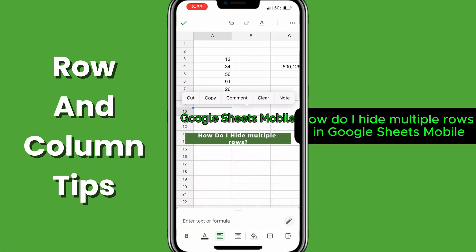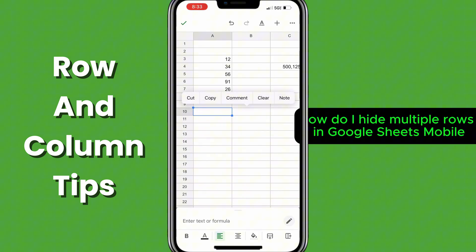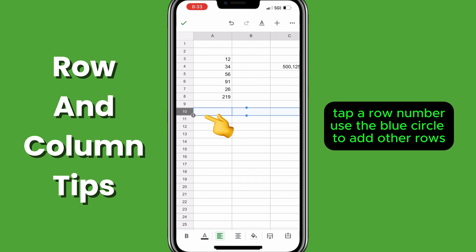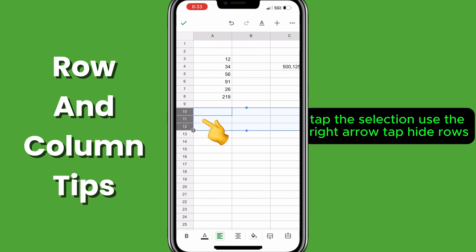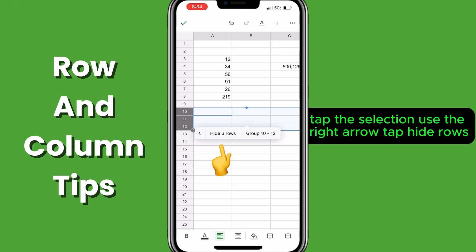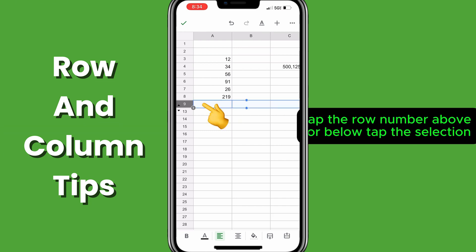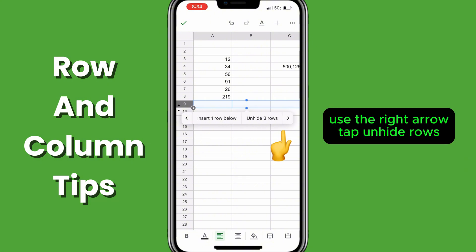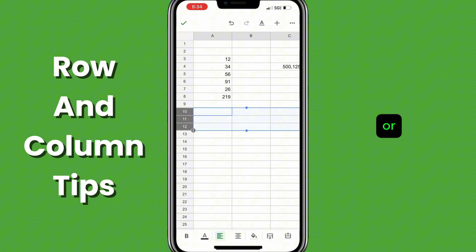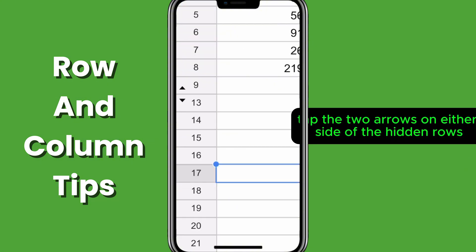To hide multiple rows in Google Sheets Mobile, tap a row number, use the blue circle to add other rows, tap the selection, use the right arrow, tap hide three rows. To unhide rows, tap the row number above or below, tap the selection, use the right arrow, tap unhide rows, or tap the two arrows on either side of the hidden rows.